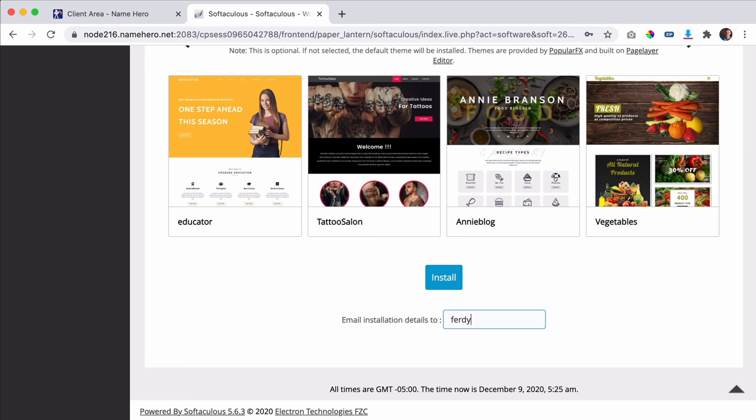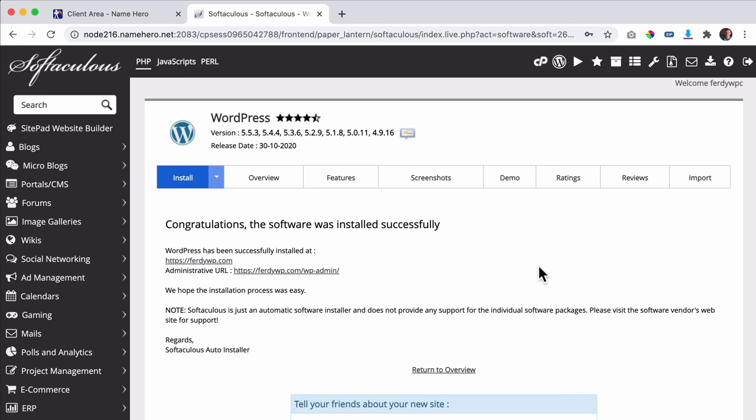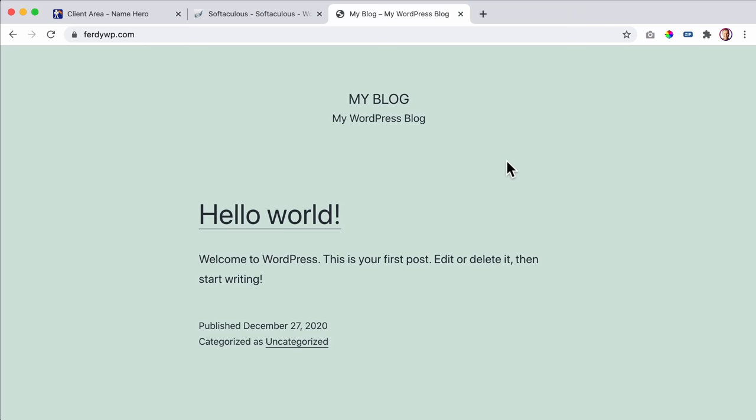I click Install and there it is - congratulations, the software was installed successfully! If I go to that link, this is your website. It doesn't look good yet, but you are live at this moment. Ten minutes ago we bought web hosting and the domain name, and now we are live - that's amazing.